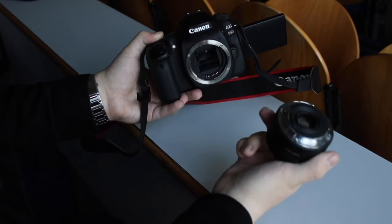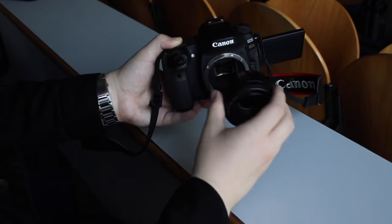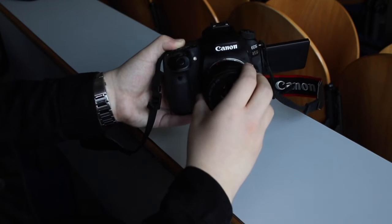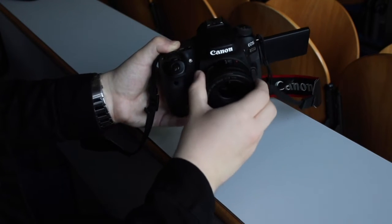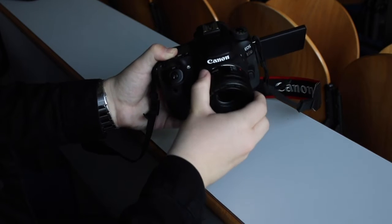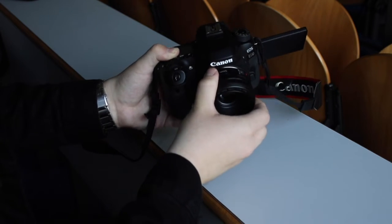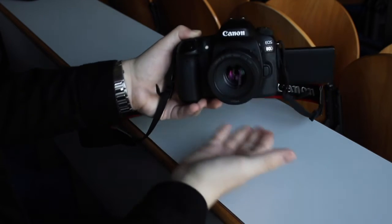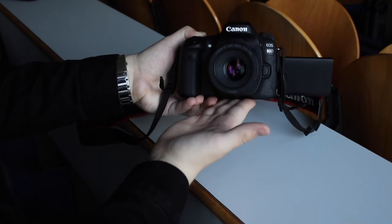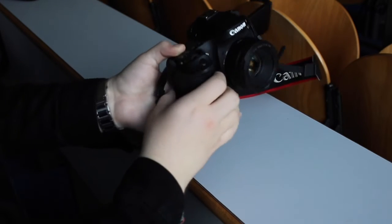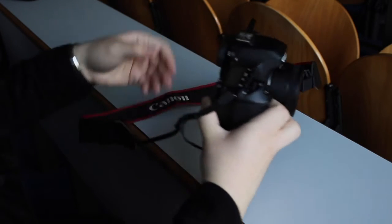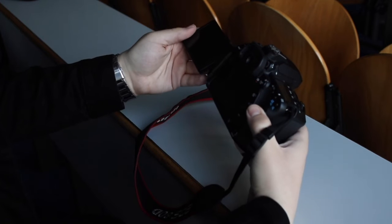I'm going to show you how to put on the lens. You just pick up your lens, put it into the camera, and twist it until you hear a click.